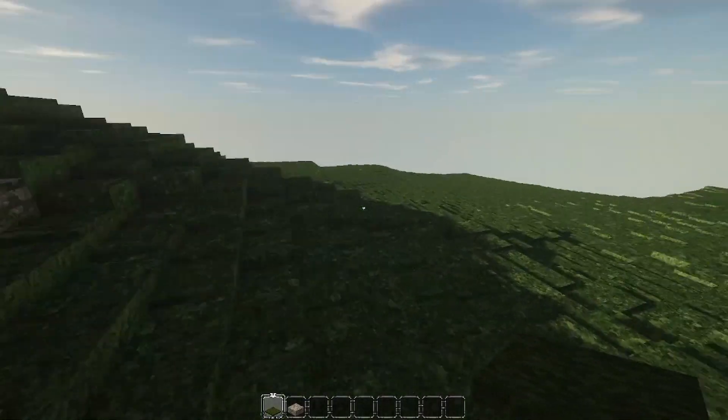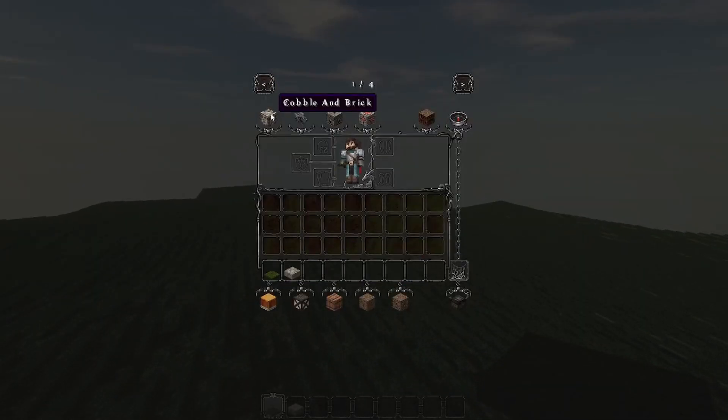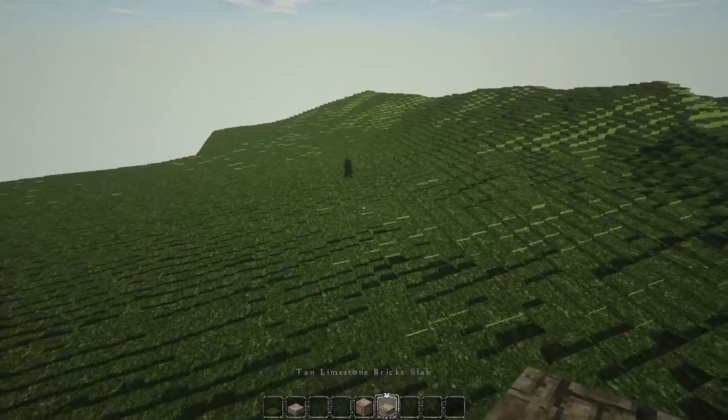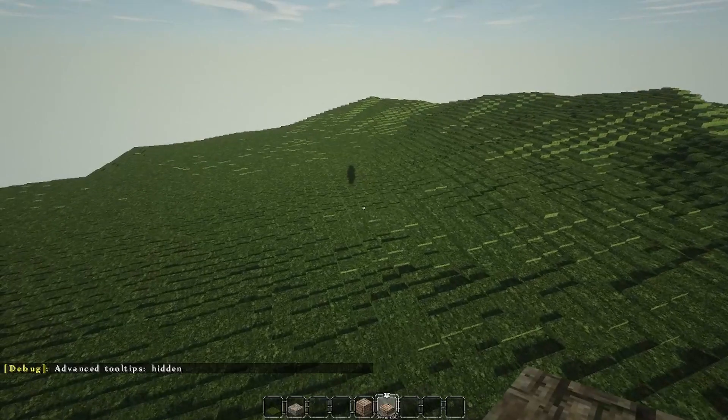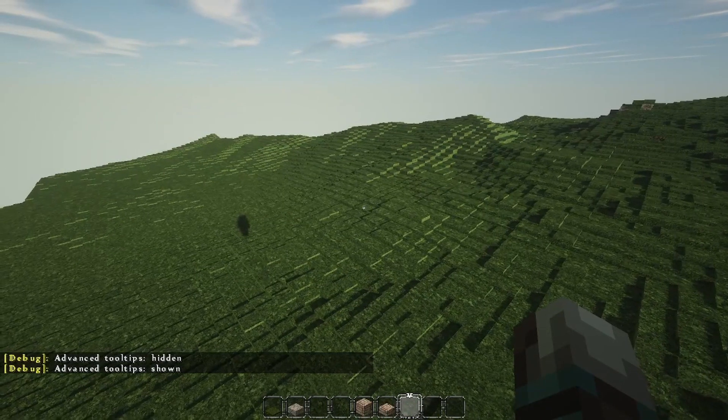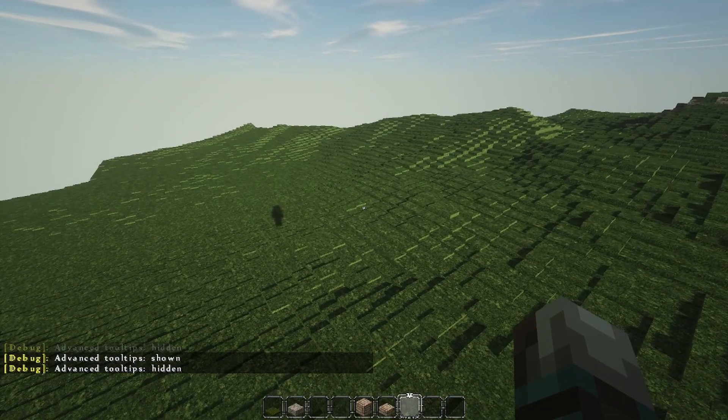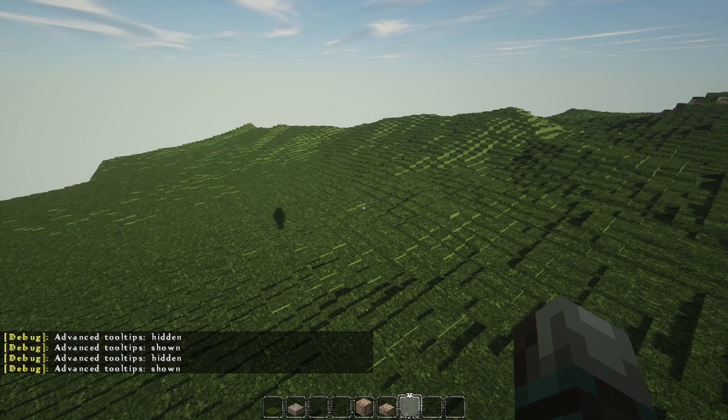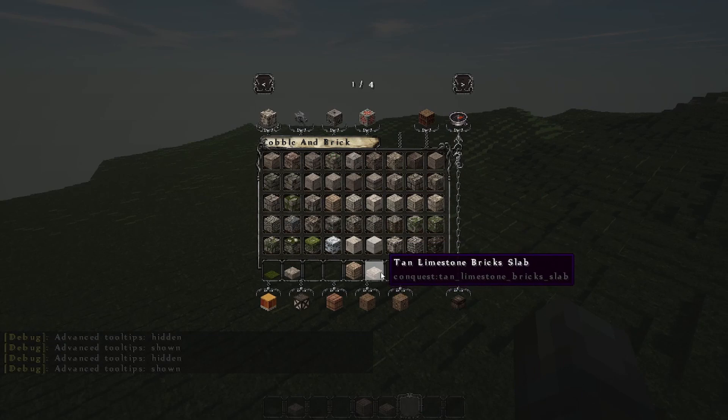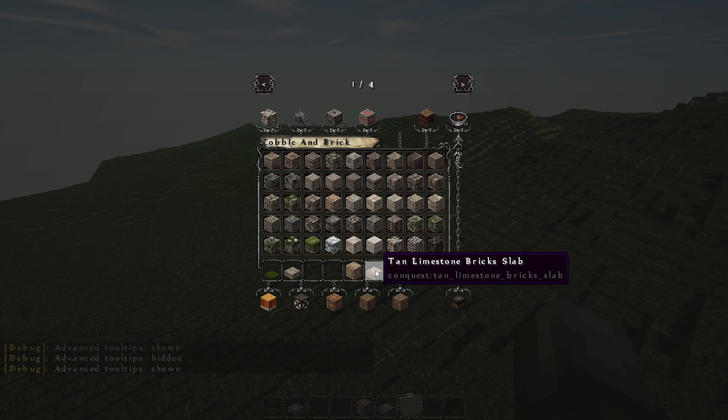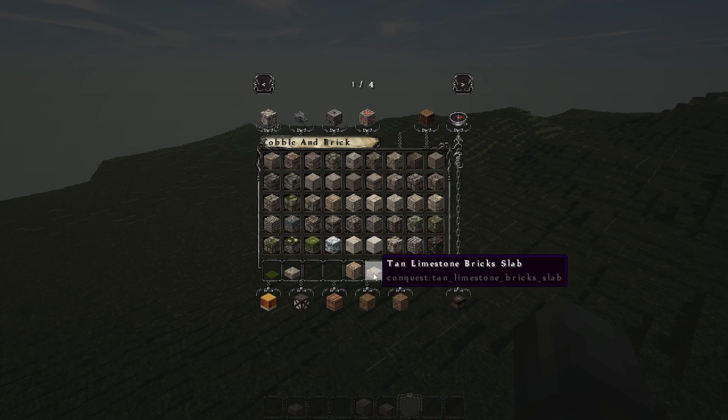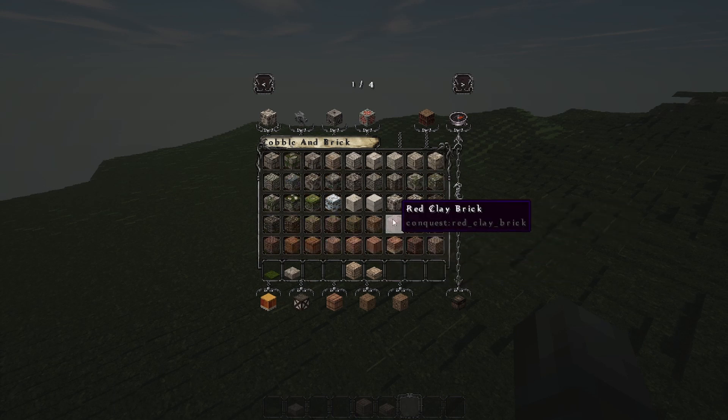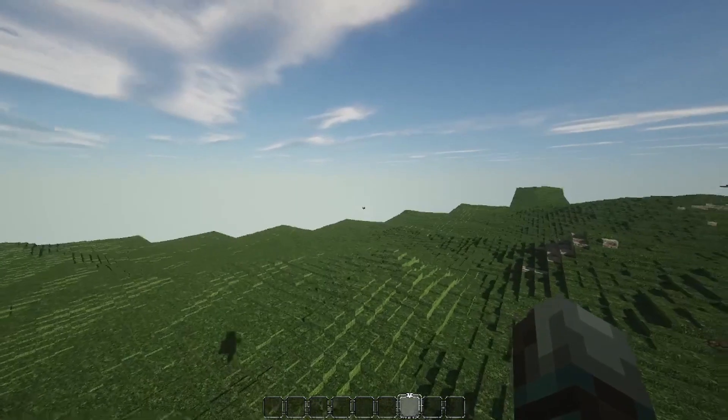To check what the different block IDs for the different blocks are, you can turn on extended tooltips. To turn on extended tooltips, hold down F3 and H. This way you can turn them on and off. And now if you hover above a block, you can see what the ID of this block is. So for example, I don't know why you would want to use this in terrain, but tan limestone brick slab would be conquest colon tan underscore limestone underscore brick underscore slab. This works for every single one.